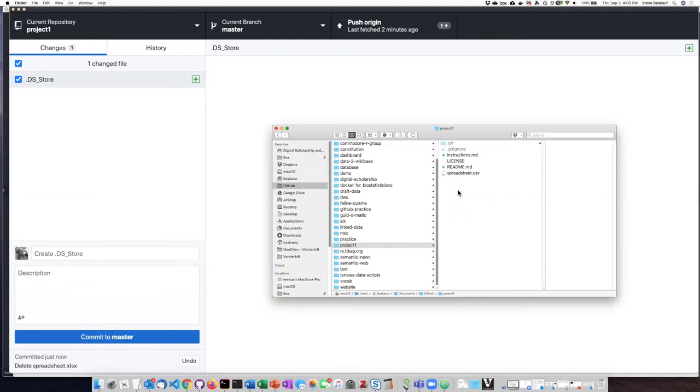And you see it's not shown in Finder here, but it is shown over here. That's because Apple is hiding it from me.